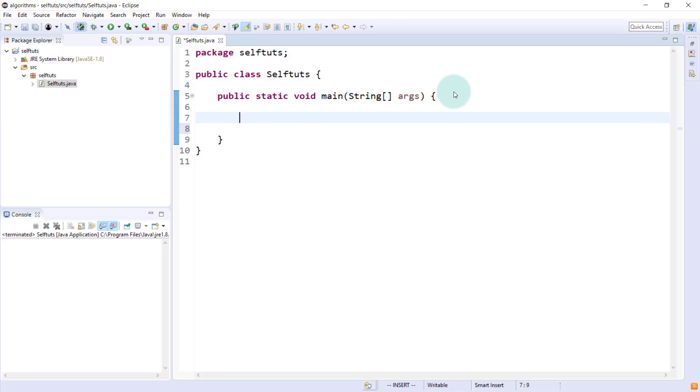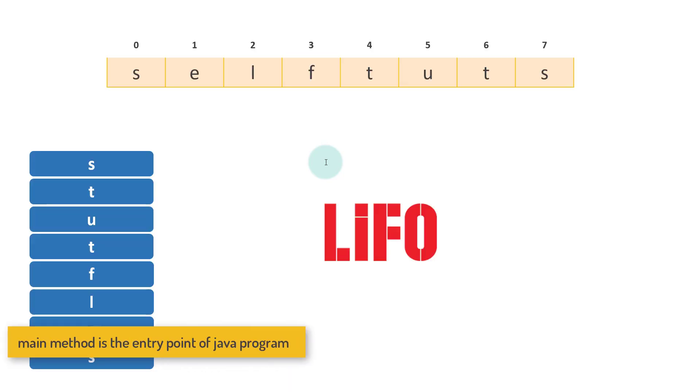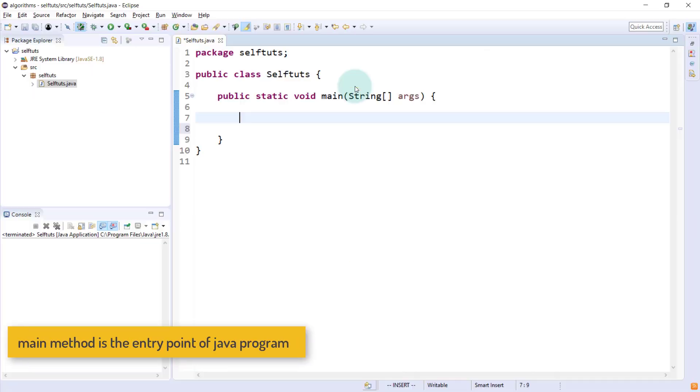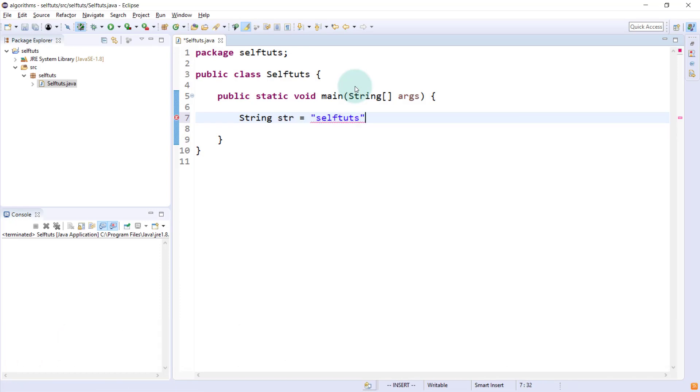I have come to my Eclipse IDE here and you can see we have already created a self-trust.java class and inside there is a main method. We'll start our coding here. The first thing is we need to create a string self-trust. I'll say string str equal to self-trust. This is the string that we want to reverse using stack.